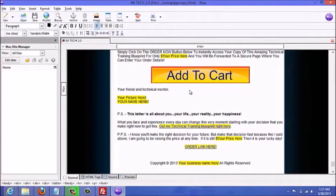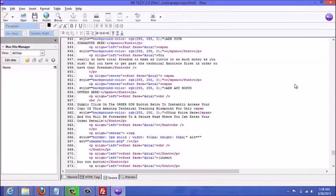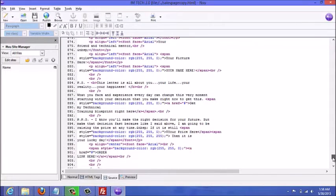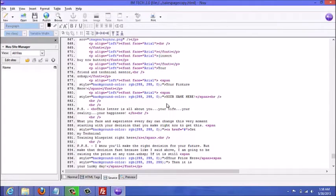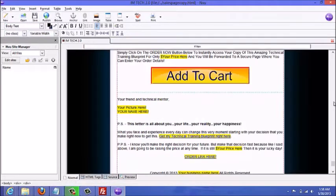The way I would do it is put a placeholder note in the page that says 'insert buy now button,' then click on the Source button. I look for that text I just typed in — it says 'insert buy now button' right here — so I'll just highlight that.